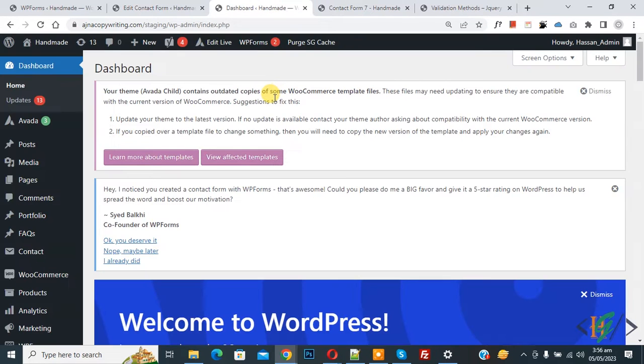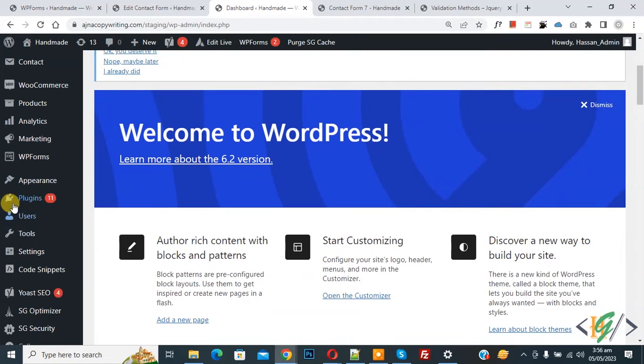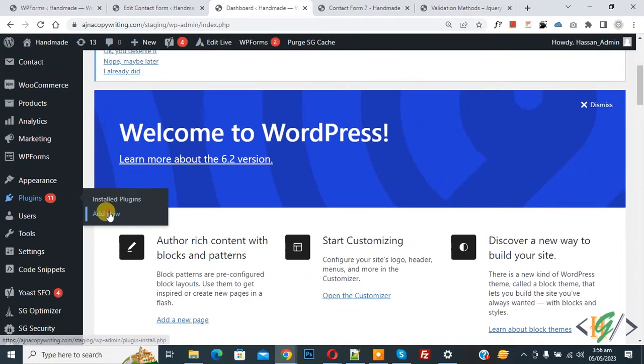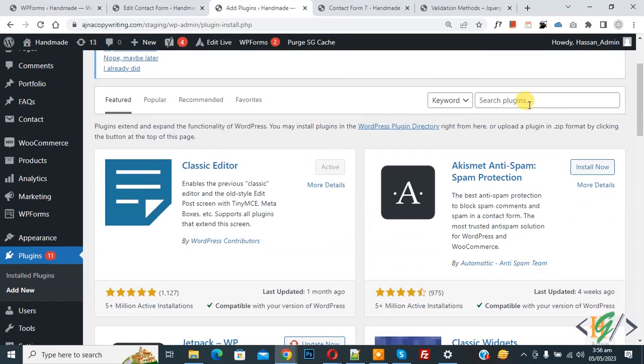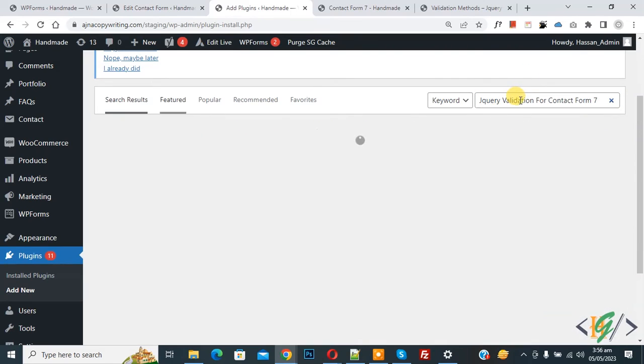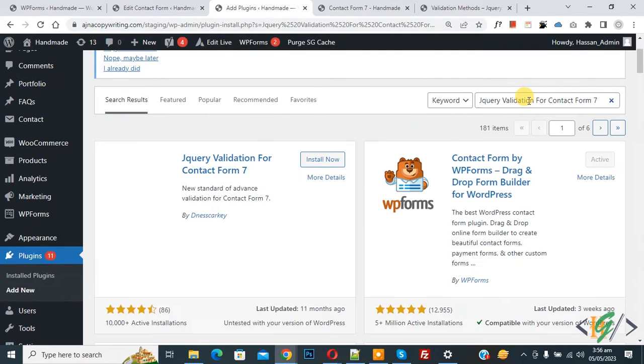Now go to dashboard. On the left side you see Plugins, so click on Add New. Then in search plugin, write jQuery validation for Contact Form 7.